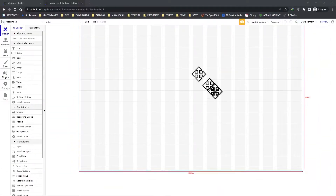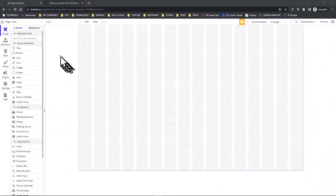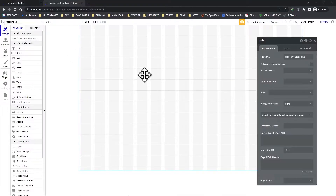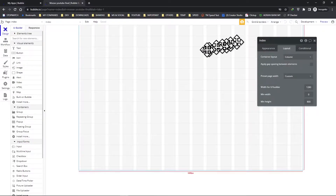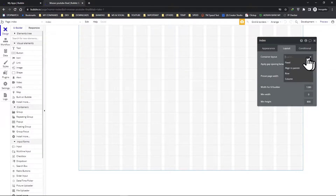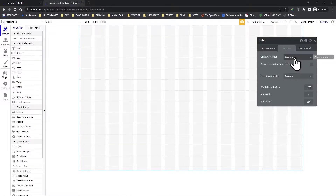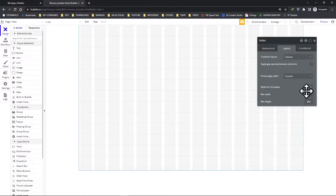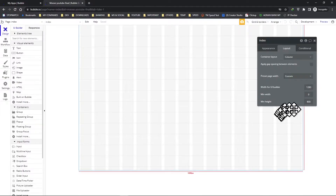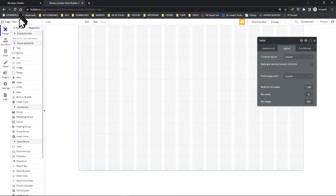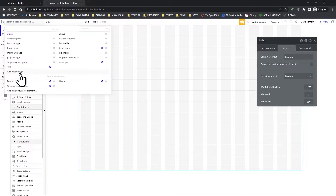We are at our Bubble editor and this is our index page that I prepared before. I use this as a template because I've already upgraded this layout to flexbox, which is why you can see the row, column, etc. are showing up. I chose the column layout because we're going to be stacking everything from top to bottom. The custom width is 1280 for my UI builder and 800 for the height. What I usually do is go ahead and create a new page.